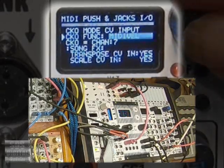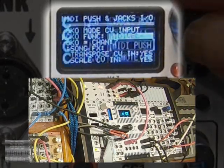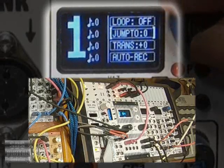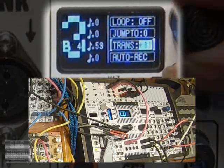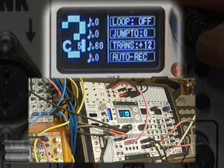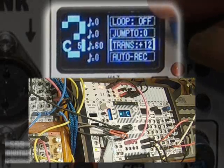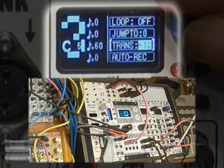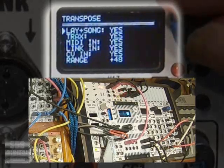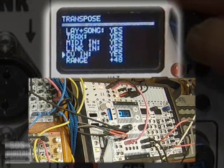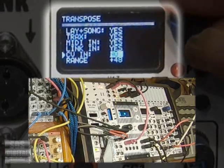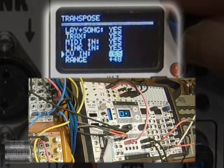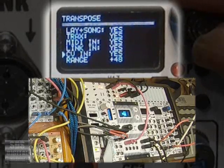The notes are pretty low, so I'll transpose them up some. CV input note is included with the transpose by default, but can be turned off to be unaffected. Depends on how you want to use it.